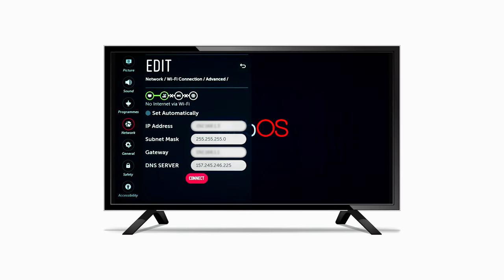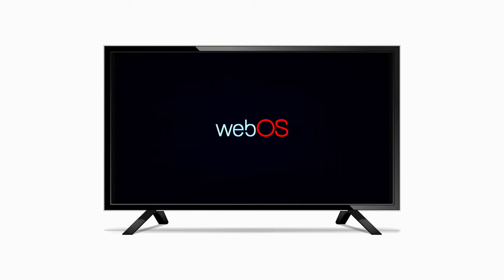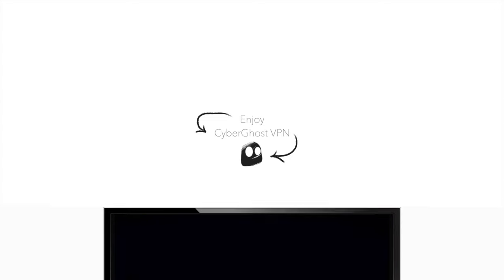That's all you need to do. Now, you can enjoy all your favorite shows with CyberGhost VPN.